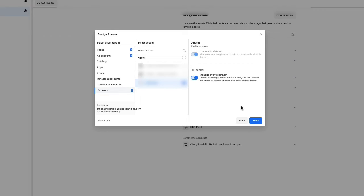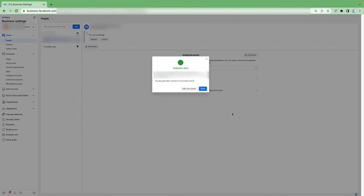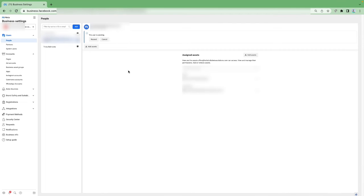Once you've selected all the access you want this person to have, click the Invite button. That person will get a notification from Facebook saying they've been invited, what assets they've been invited for, and for what company. Click Done. You'll then see a Pending status, which means that person hasn't yet accepted the email Facebook sent giving them permissions and access to all those assets. Once they accept, it will show their name and remind you what assets you've assigned.